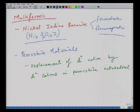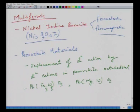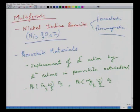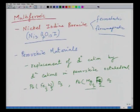The first compounds discovered were PbFe₁/₃W₂/₃O₃ and PbMg₁/₂W₁/₂O₃ — mixed perovskites giving rise to simultaneous ferroelectricity and magnetic ordering. Ferroelectricity was caused by diamagnetic ions like magnesium and tungsten, while magnetic ordering was caused by the iron ion. However, these materials were limited by low Curie or Néel temperatures and were not commercially attractive.